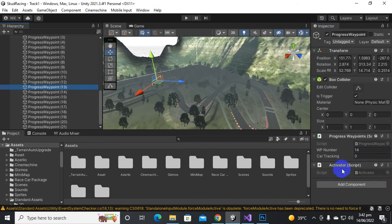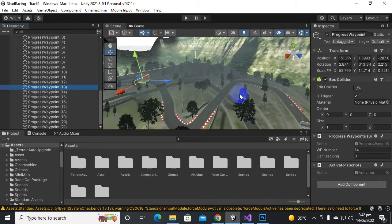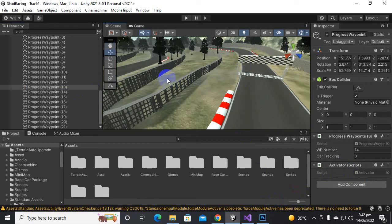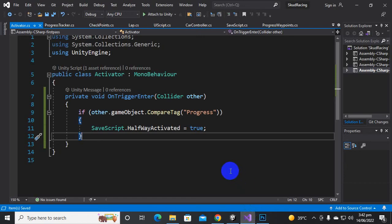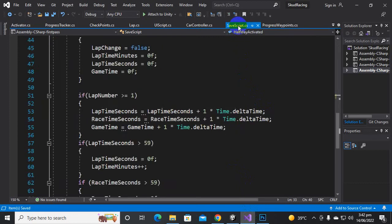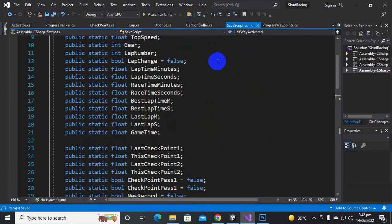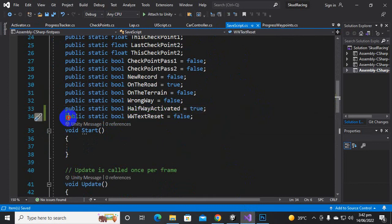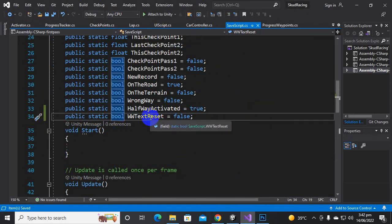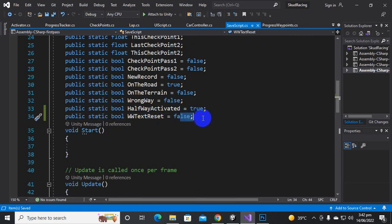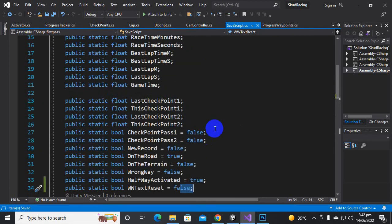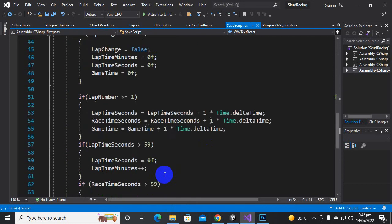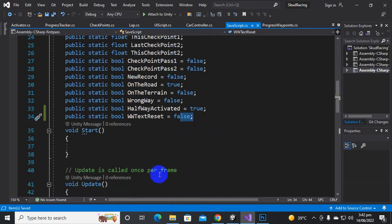The lap system is now solved. Now for the wrong way issue — when we tested it we again saw the wrong way message appearing incorrectly. To fix that, we go to the save script and create a bool variable with the name of wwTextResetable, which we are initially setting to false.